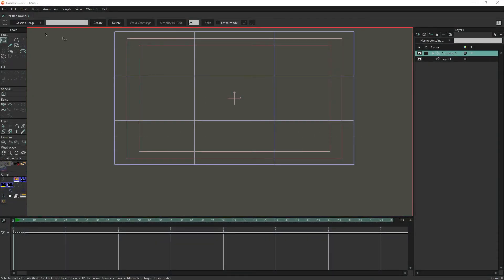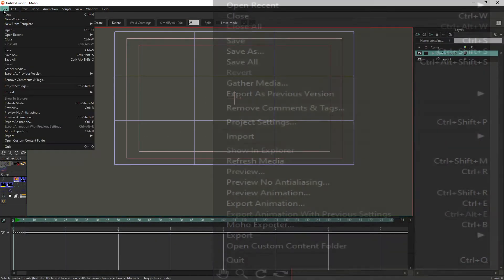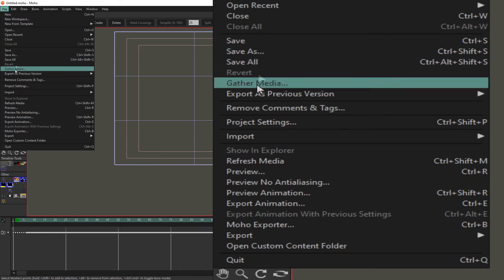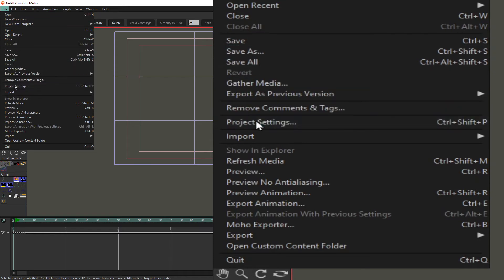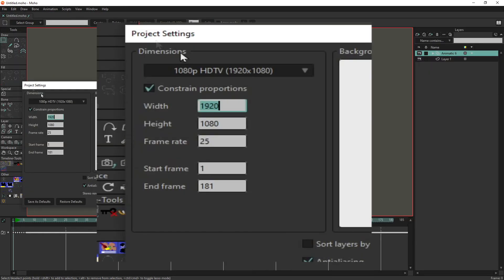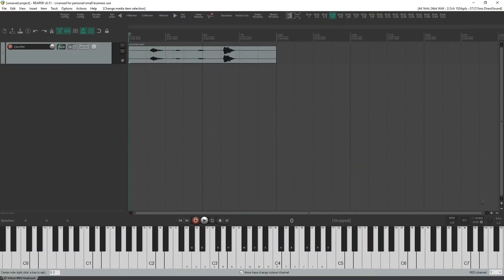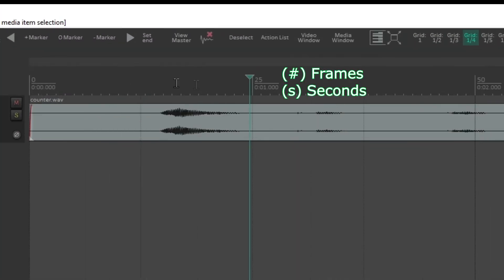Before I do any audio syncing I make sure to check the settings in my Moho project to make sure I know the frame rate. Right now it's at 25 FPS and then I'm going to go into my audio program Reaper and check the frame rate there and that's running at 25 FPS as well.